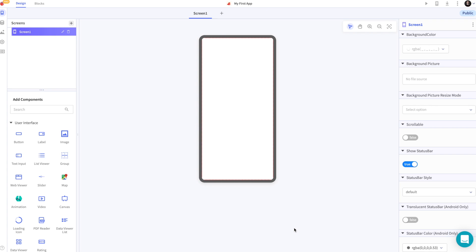Hi there and welcome to Thunkable, the drag and drop app builder. Today I'm going to introduce you to how to design an app in the design tab of the Thunkable user interface.